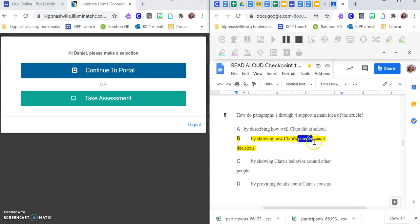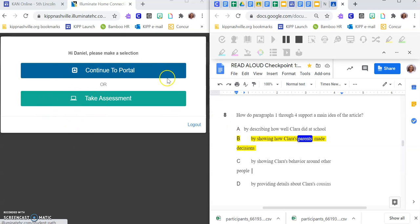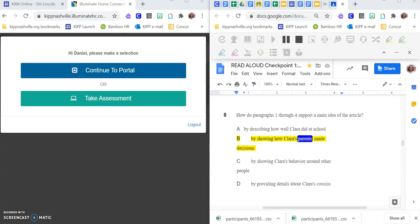That way you can look at the questions on the Google Read and Write, and on the left side, once you click take assessment, you'll be able to see the questions on the other side. If you have any questions, make sure you're putting them in the chat to a teacher and we will help you.